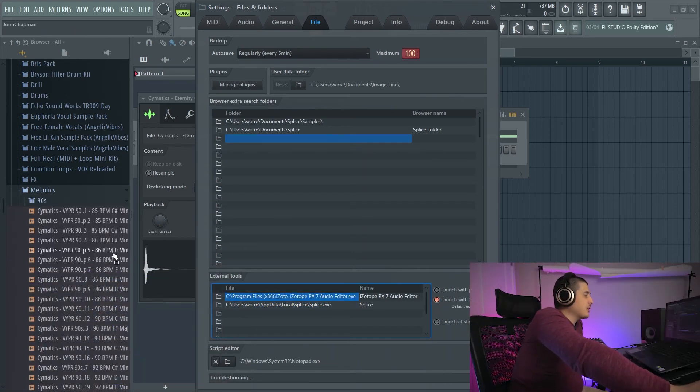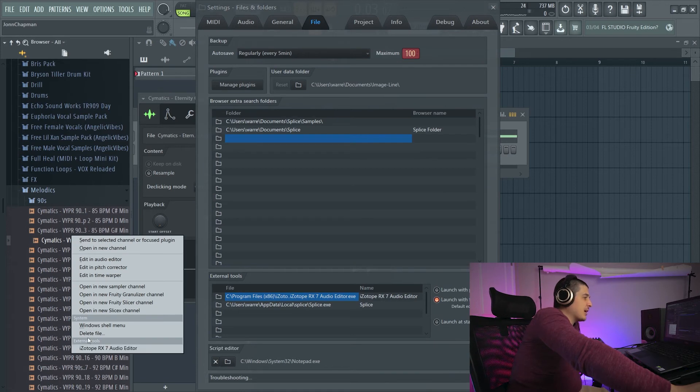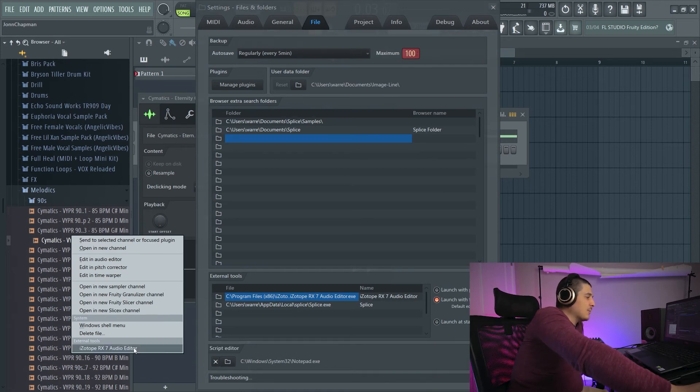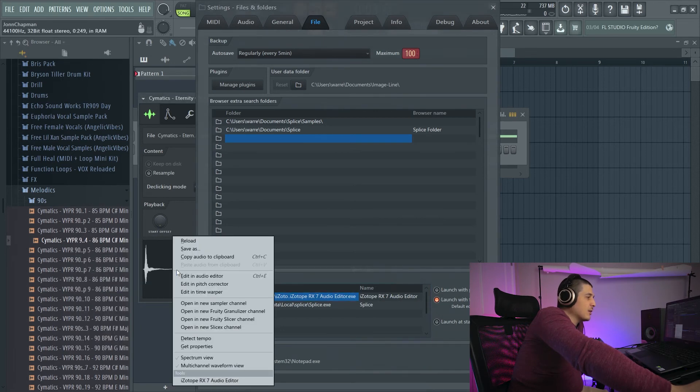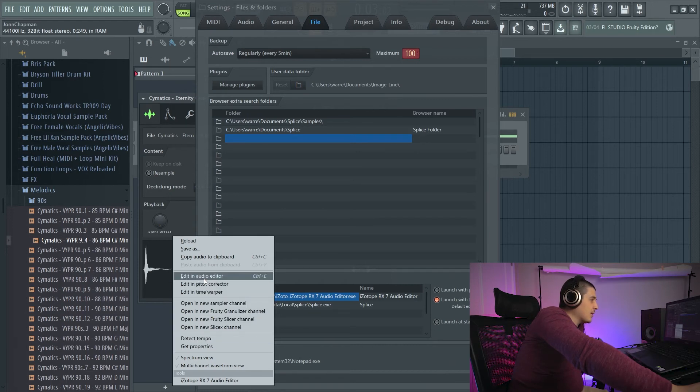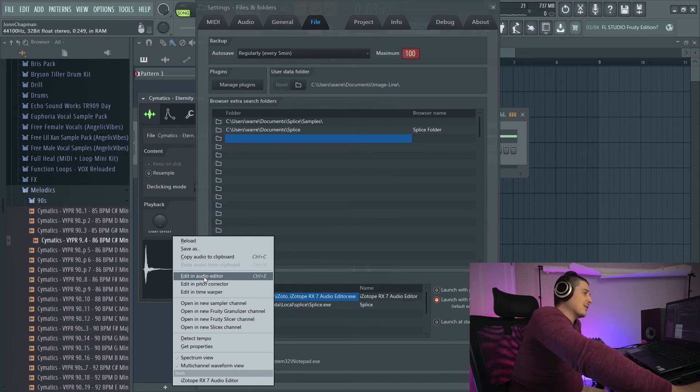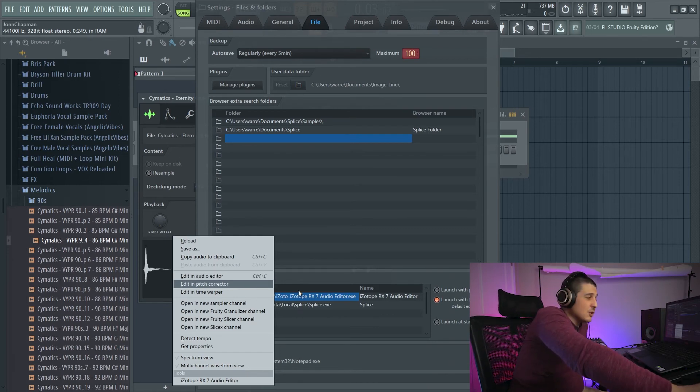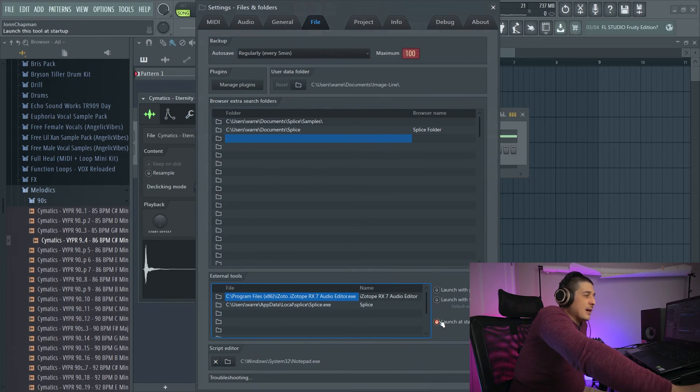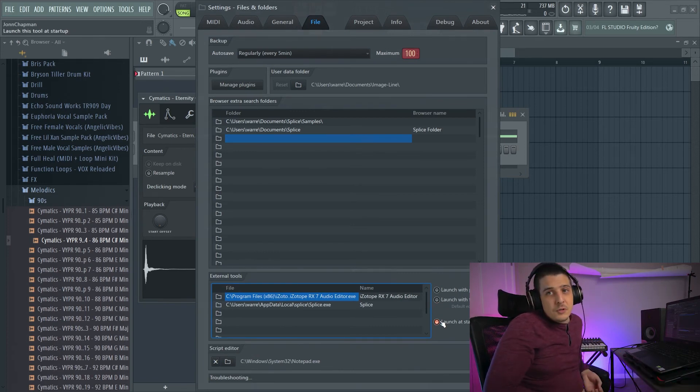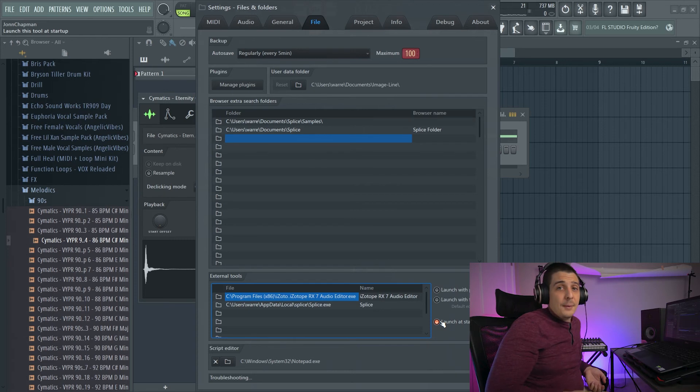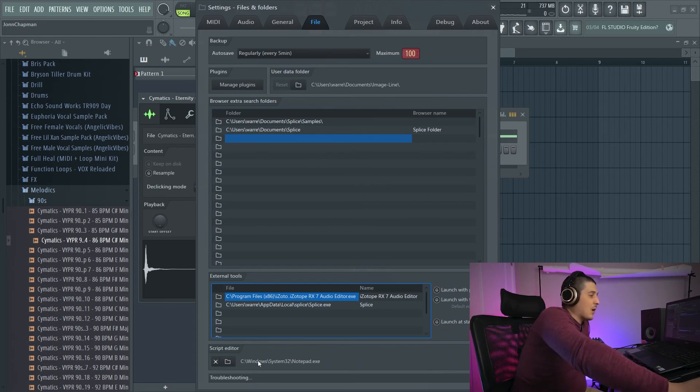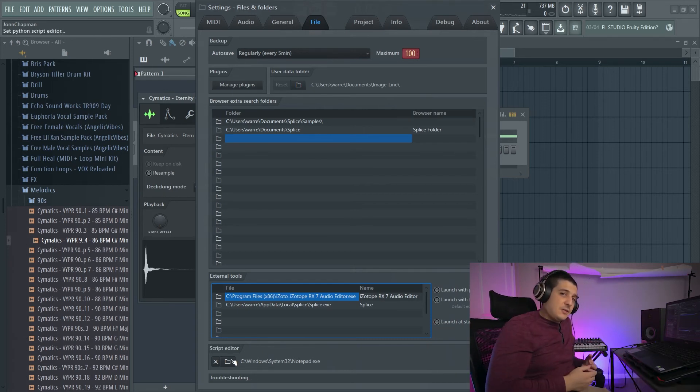Now launch with file on the other hand. If I click that and right click we'll see I have external tools, and that will allow me to launch the file with this. We can also make a default audio editor. So if I go here and I go to edit an audio editor, it'll open it up in RX7 instead of in Edison, which is the default for FL studio. And then we have launch at startup which will always start it when we start up the program.